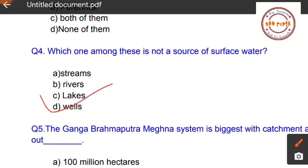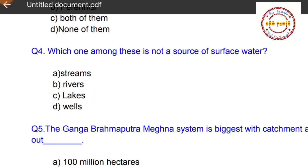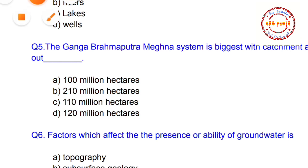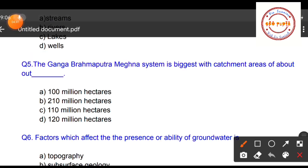Wells are the correct answer — wells are not a source of surface water. So option D (wells) is the correct option for question number four.